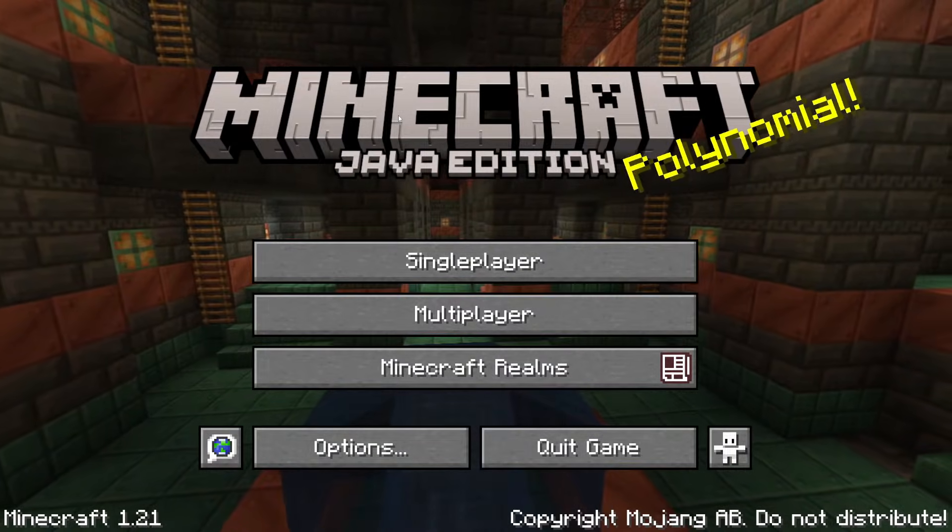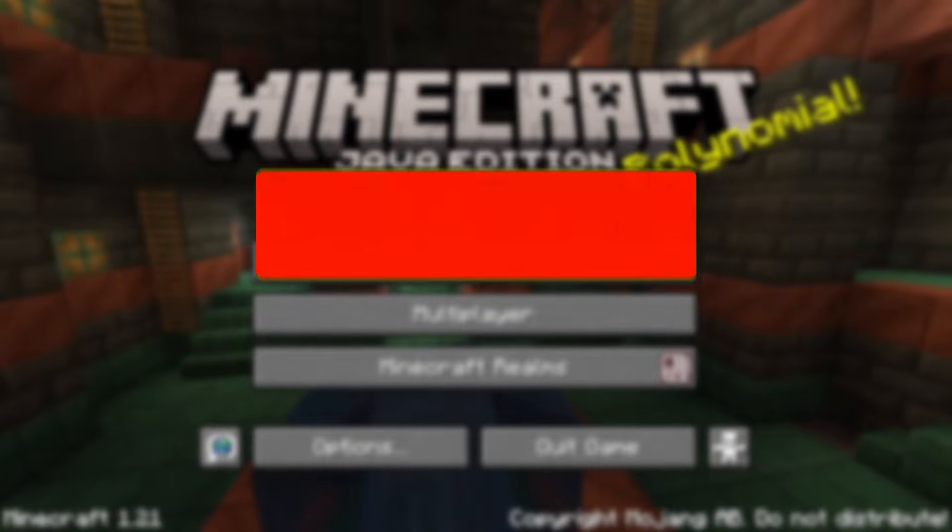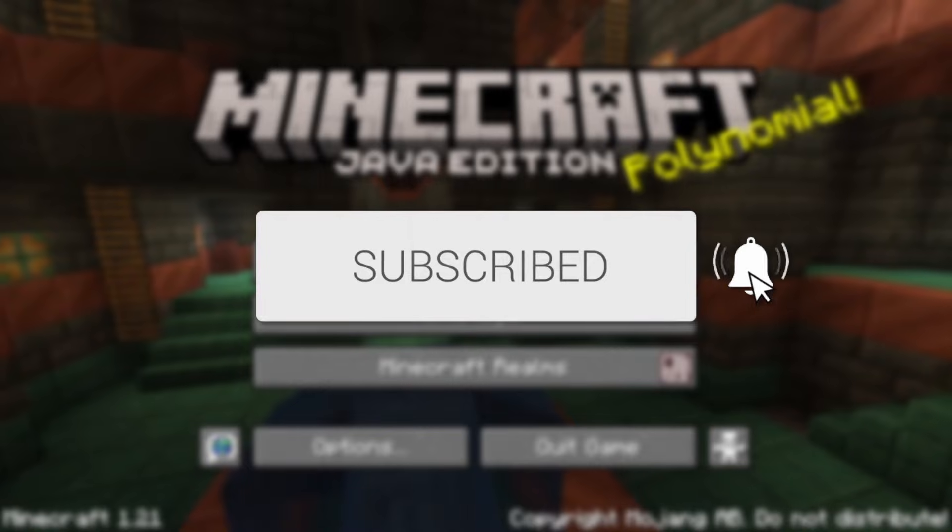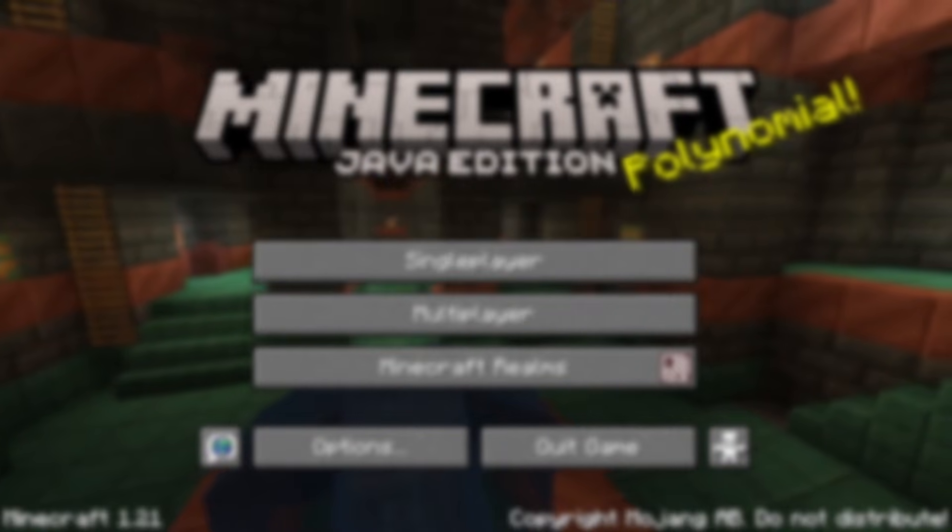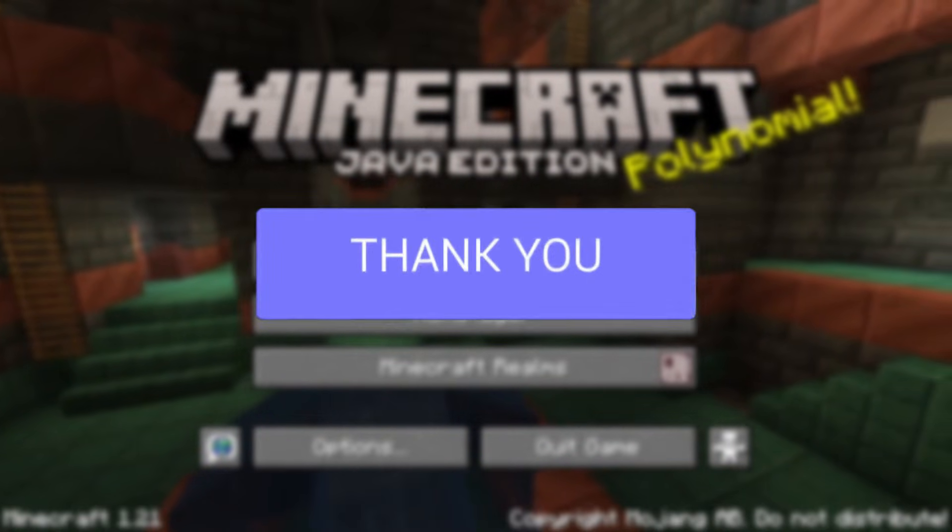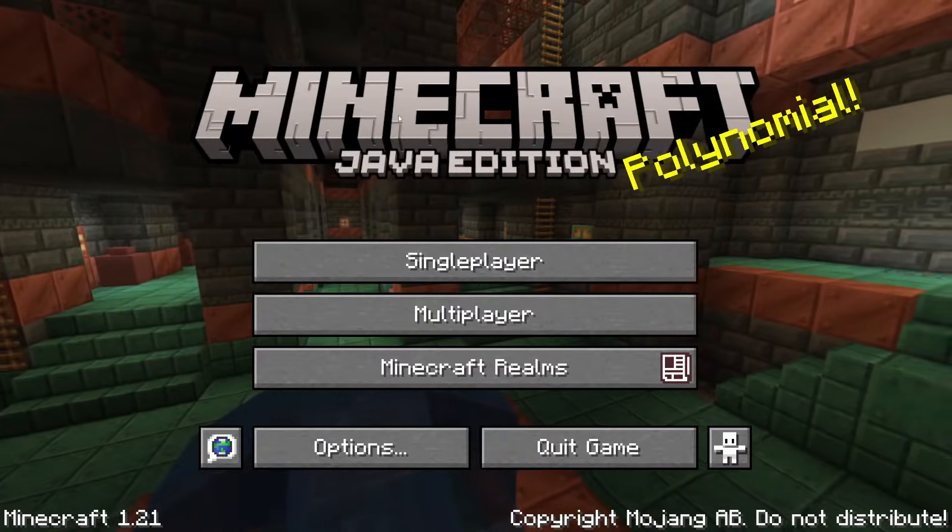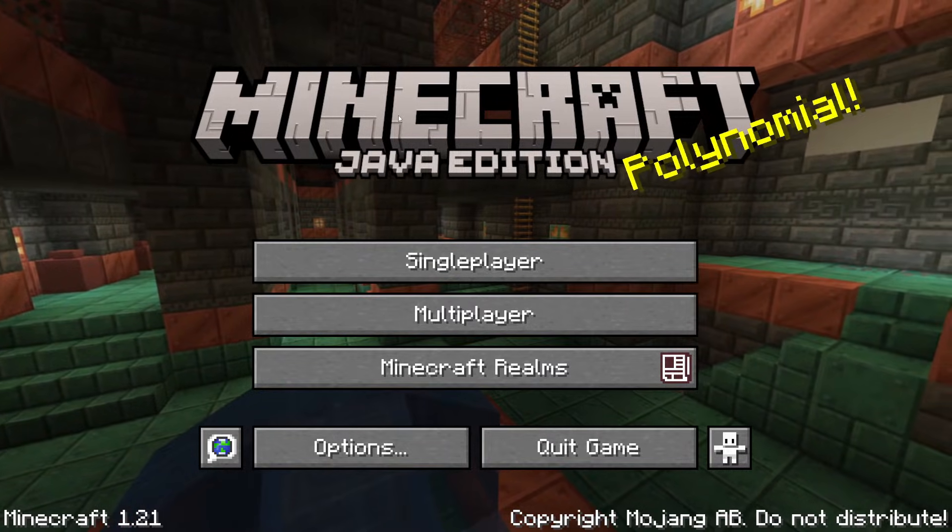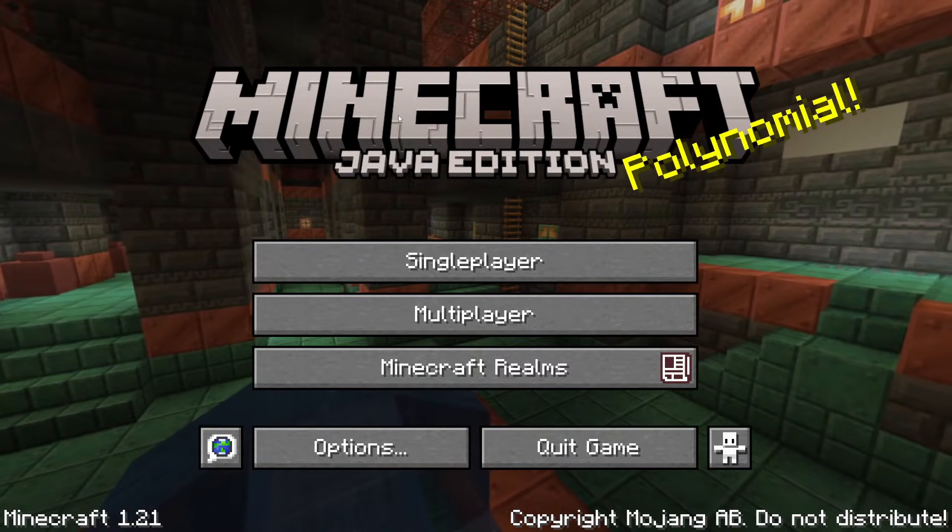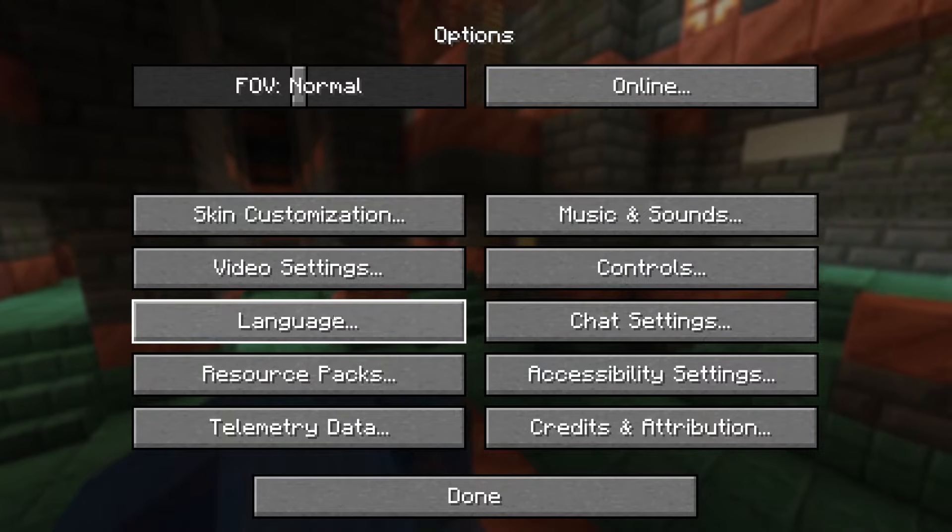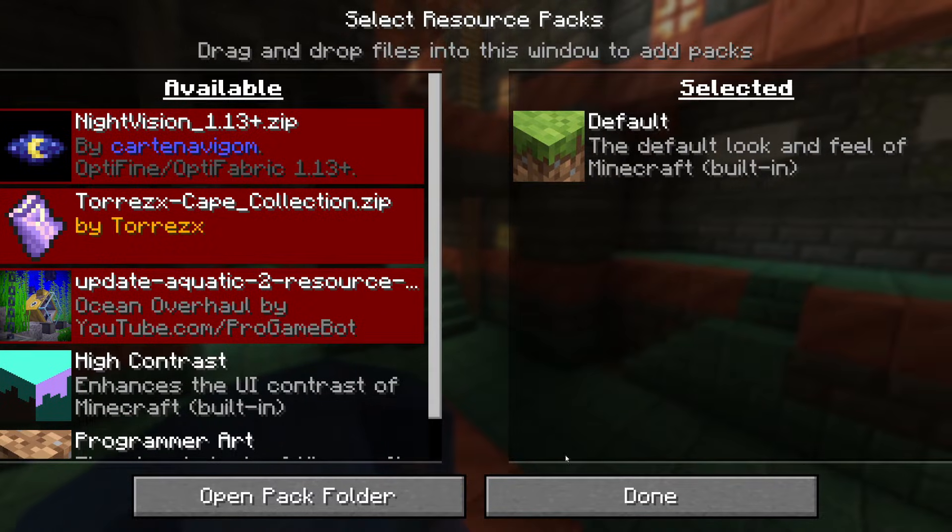We'll guide you through how to fix texture packs or resource packs not working in Minecraft. If you find this useful, please consider subscribing and liking the video. It can be super annoying when you go and add a resource pack or texture pack into Minecraft and it just doesn't appear, so let's get into some fixes.